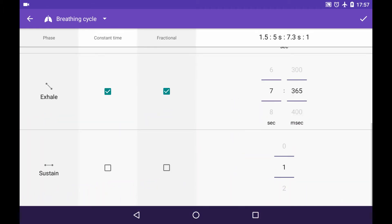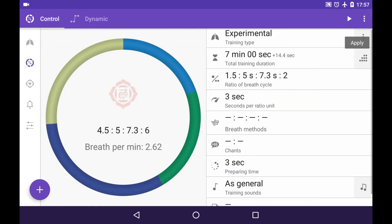And let's leave sustain phase like this, just normal. And we choose apply, press it and see how it looks like now.